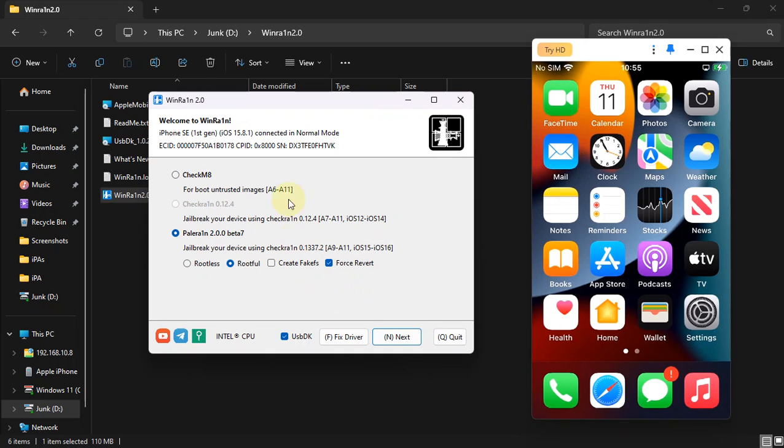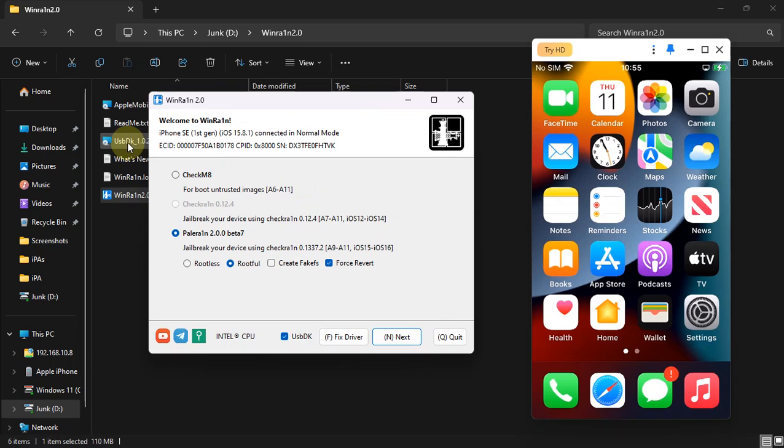If your device is not showing up, you can hit Fix Driver. Also, USB DK must be installed. You can install USB DK from the package and then restart your computer once.